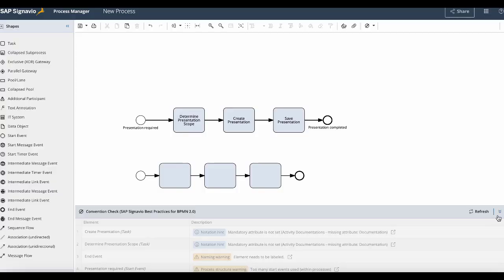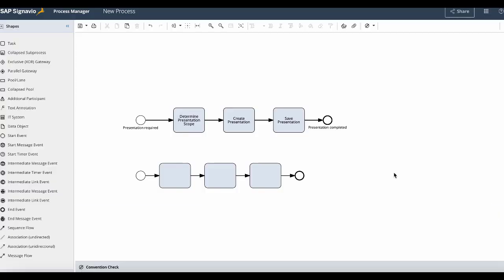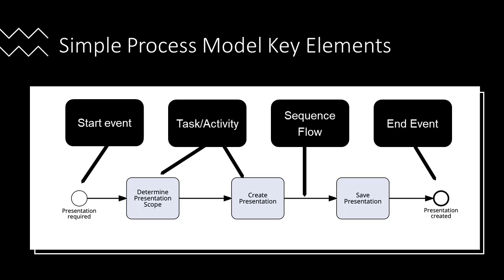So let's recap the elements we used to create our first process model. Every process begins with a start event element which gives the process a purpose. Then we have task elements which are the activities or steps within the processes, and at the end we have the end event elements which concludes the process. All these elements are connected with sequence flow as we should not have any elements isolated from the process.